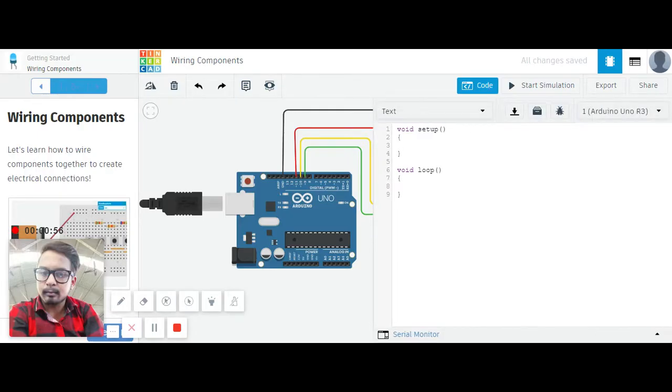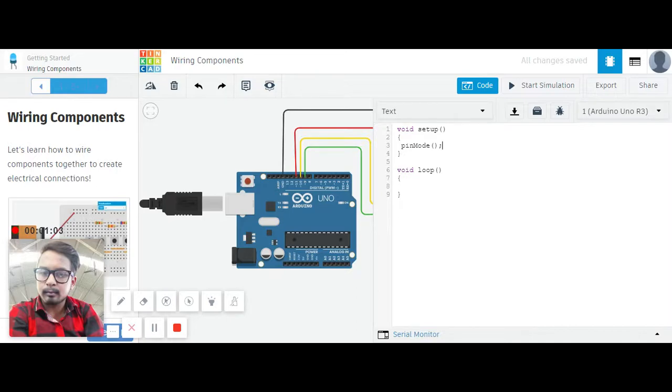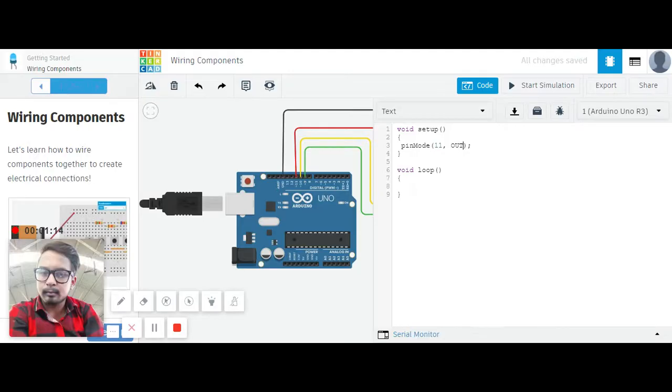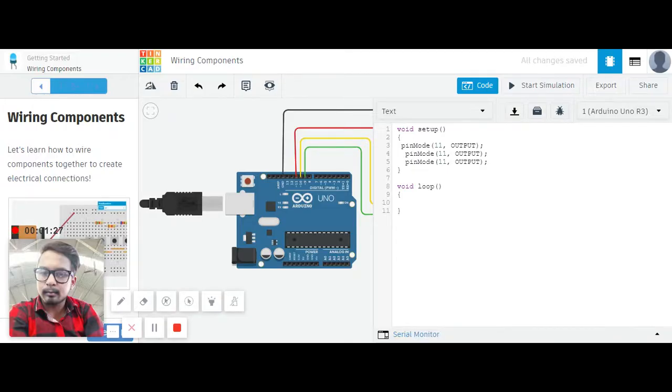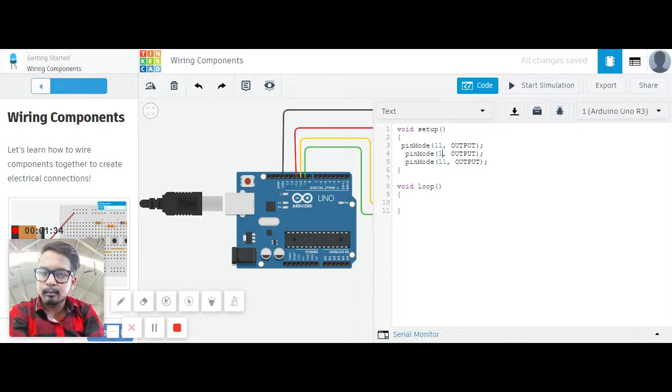Let's code for it. First we will take pinMode. It will be for setting up the pins. pinMode for pin 11 for the red light, and it will be output. Let's copy and paste. Now let's change it accordingly: 11, then 10, and this one is 9.